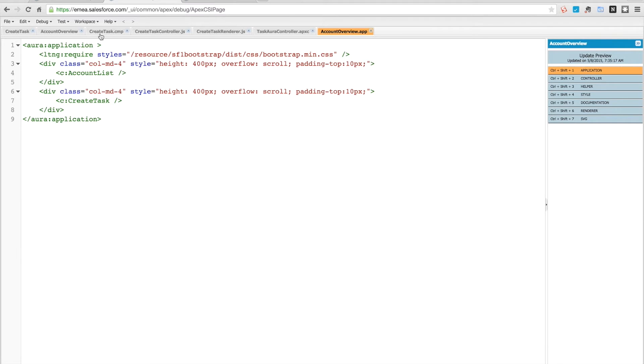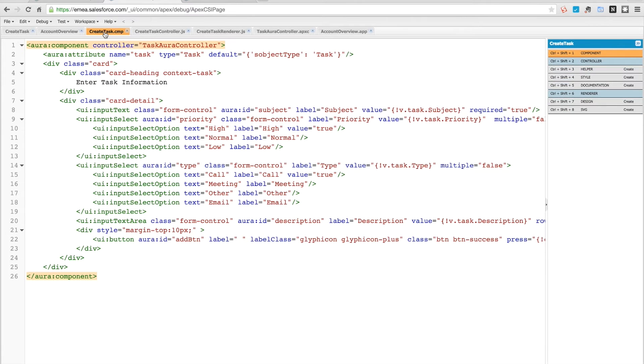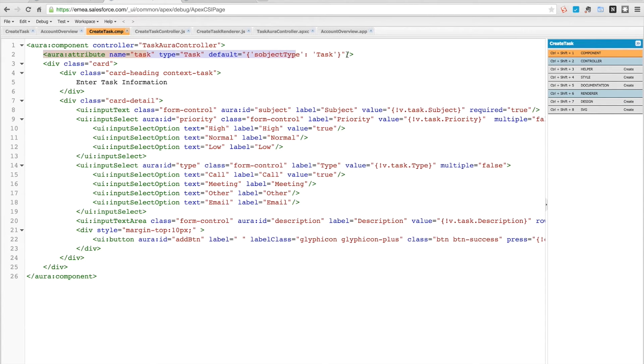First is just the standard markup. At the top here we have an attribute called task, and that has an s-object type of task. What we're going to do here is use that to help us have